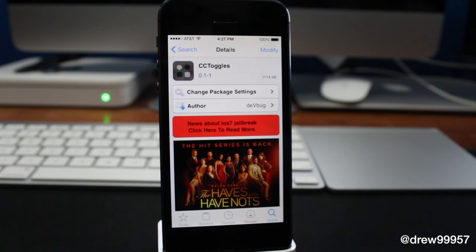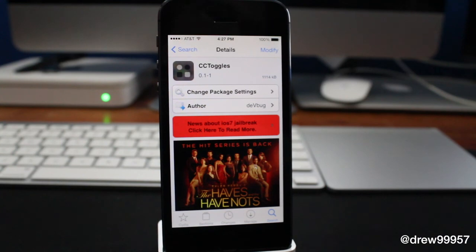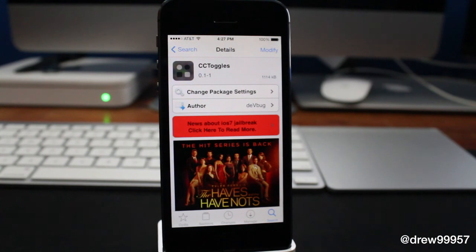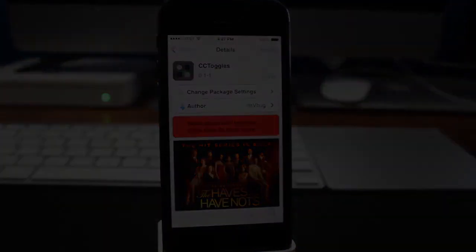That's pretty much it with CC Toggles. You can find this one for free inside the Cydia store underneath the Big Boss repo. If you enjoyed this video, make sure to subscribe to the YouTube channel, give it a big thumbs up, drop your comments down below, and follow us on Facebook, Twitter, Google Plus, and Instagram — all links are in the description. See you in the next one!